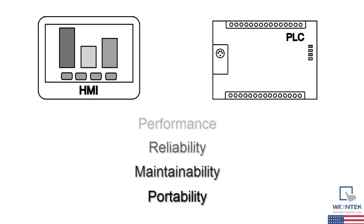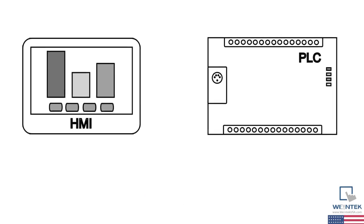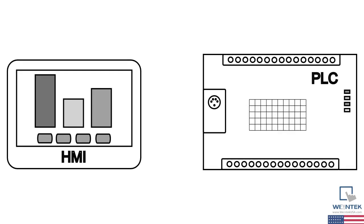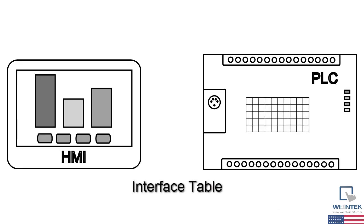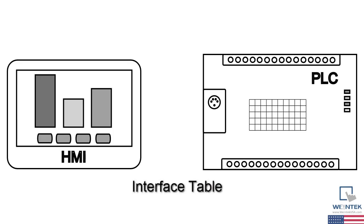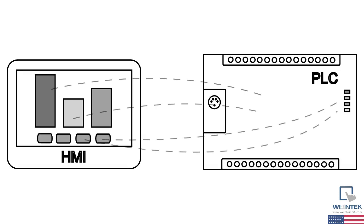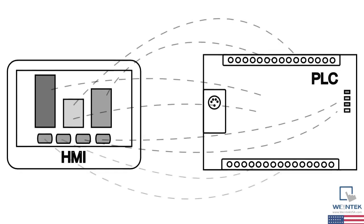The basic practice we'll be discussing is setting aside a block of standard memory in the PLC to serve as an interface between the PLC and the HMI. For reference in this video, we'll call it an interface table. This is in contrast to a more ad-hoc approach of just pointing the HMI objects directly at whatever data and I.O. in the PLC we're interested in - some memory here, some control registers there, some inputs, some outputs, and so forth.